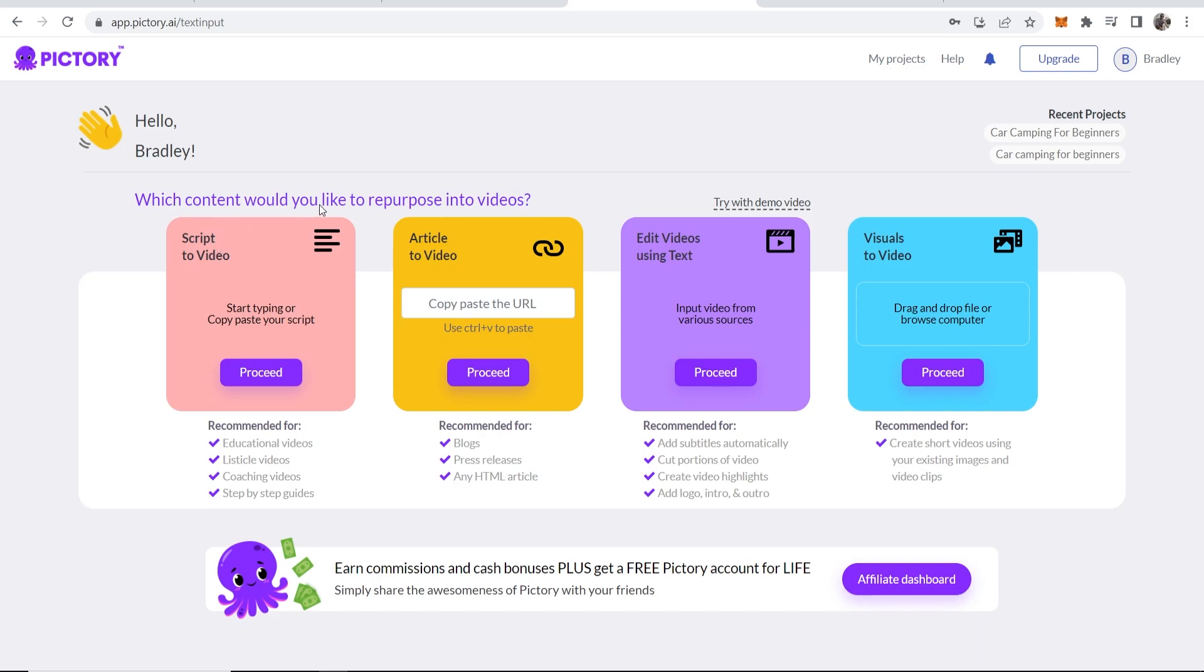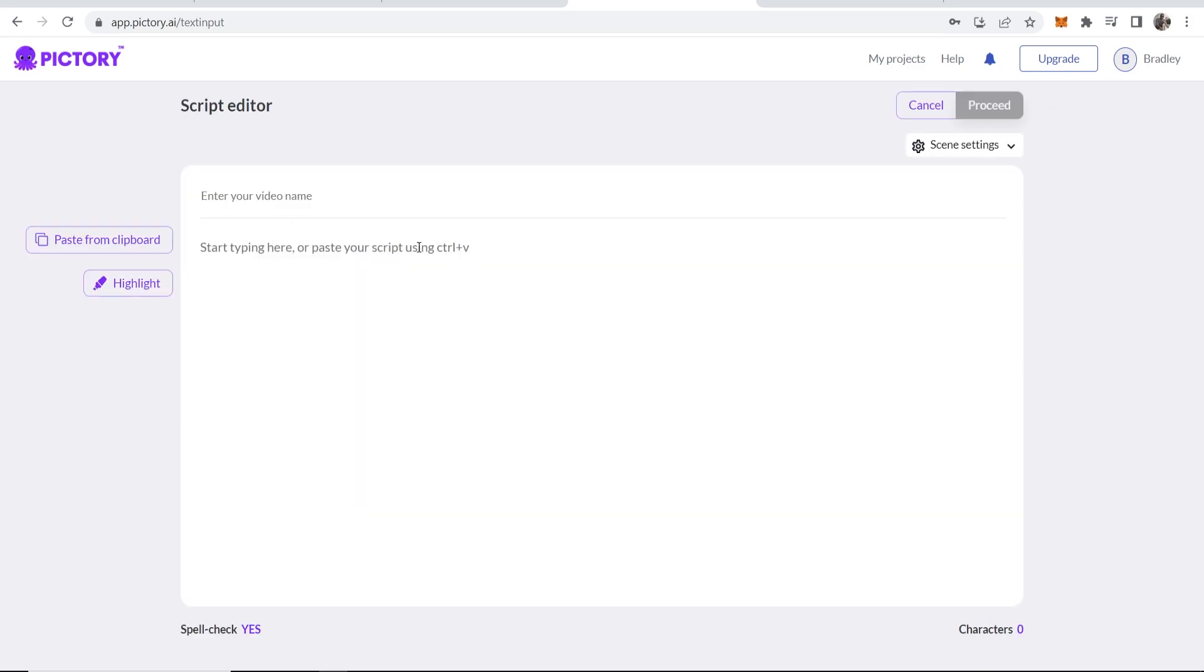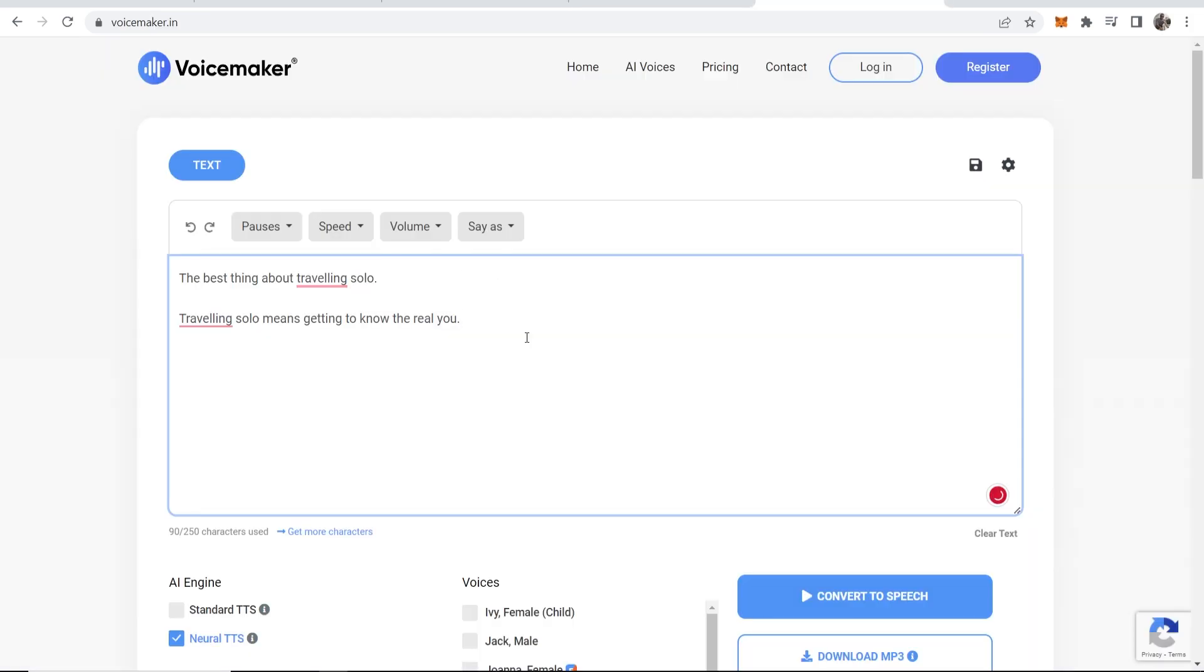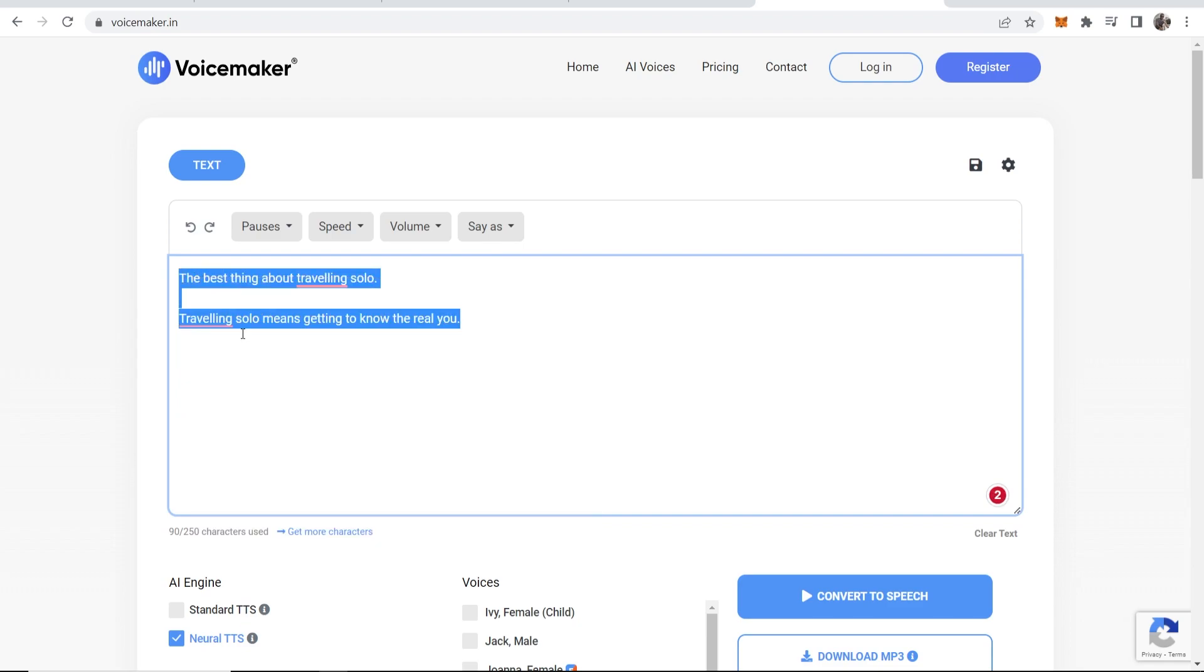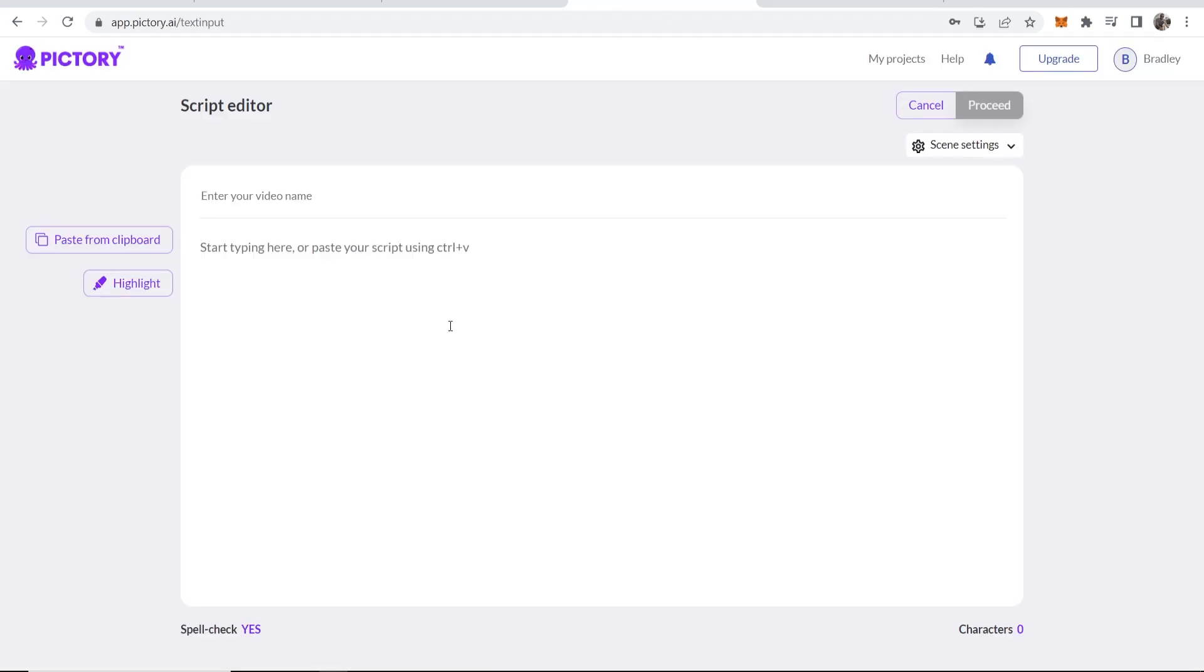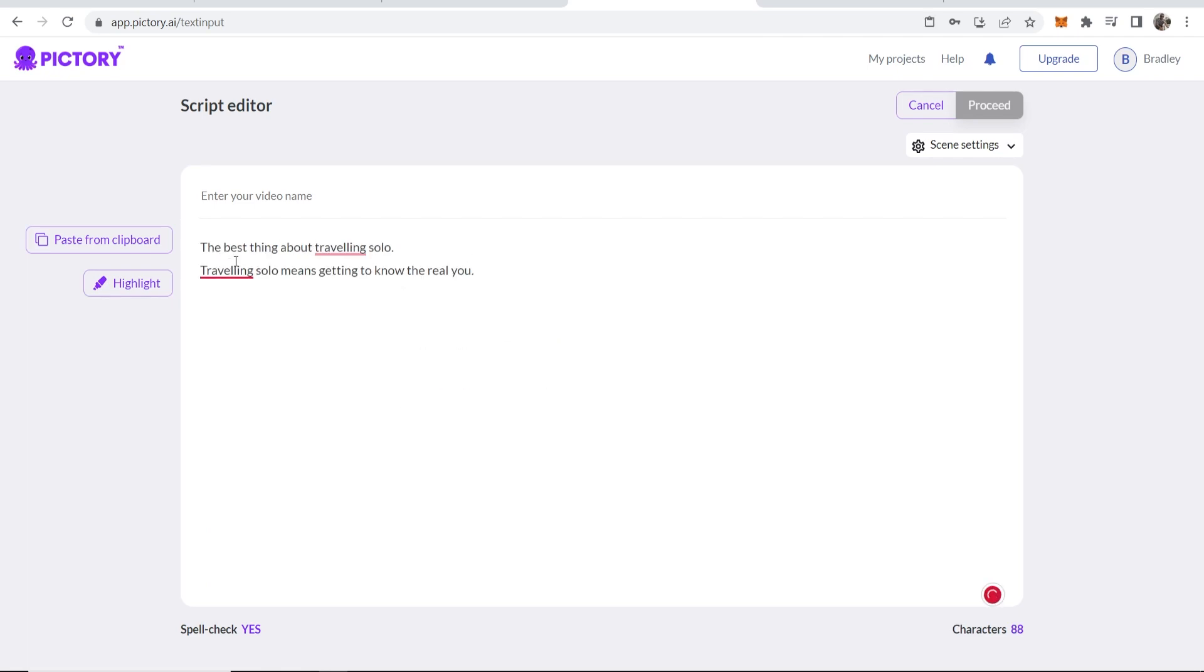Here you can choose how you would like to repurpose content into videos. Now the most important tool and the most common tool is going to be script to video. So if you go ahead and click on proceed here, you can then start to type in your script. Now I'm going to create a similar video here to the one you've just seen.